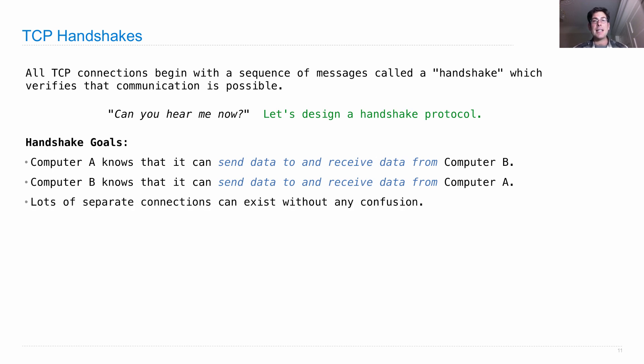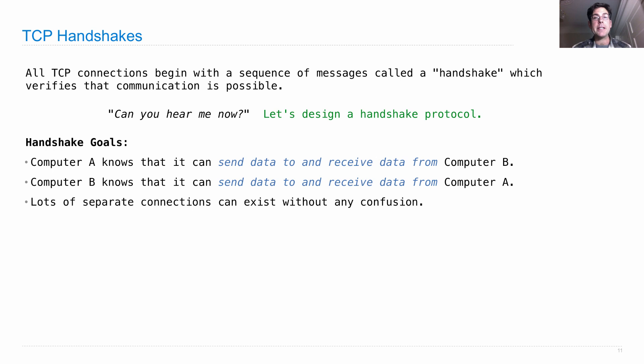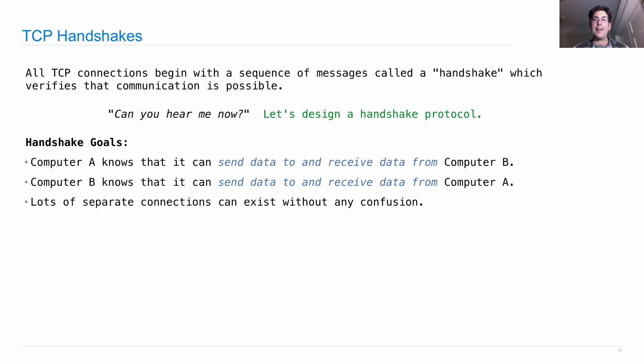It has to be the case that lots of separate connections can exist without any confusion. So different computers talking to each other, but also multiple different TCP connections among the same two computers. Because I could be playing an online game with you and chatting with you over the internet at the same time. And those are two different connections.